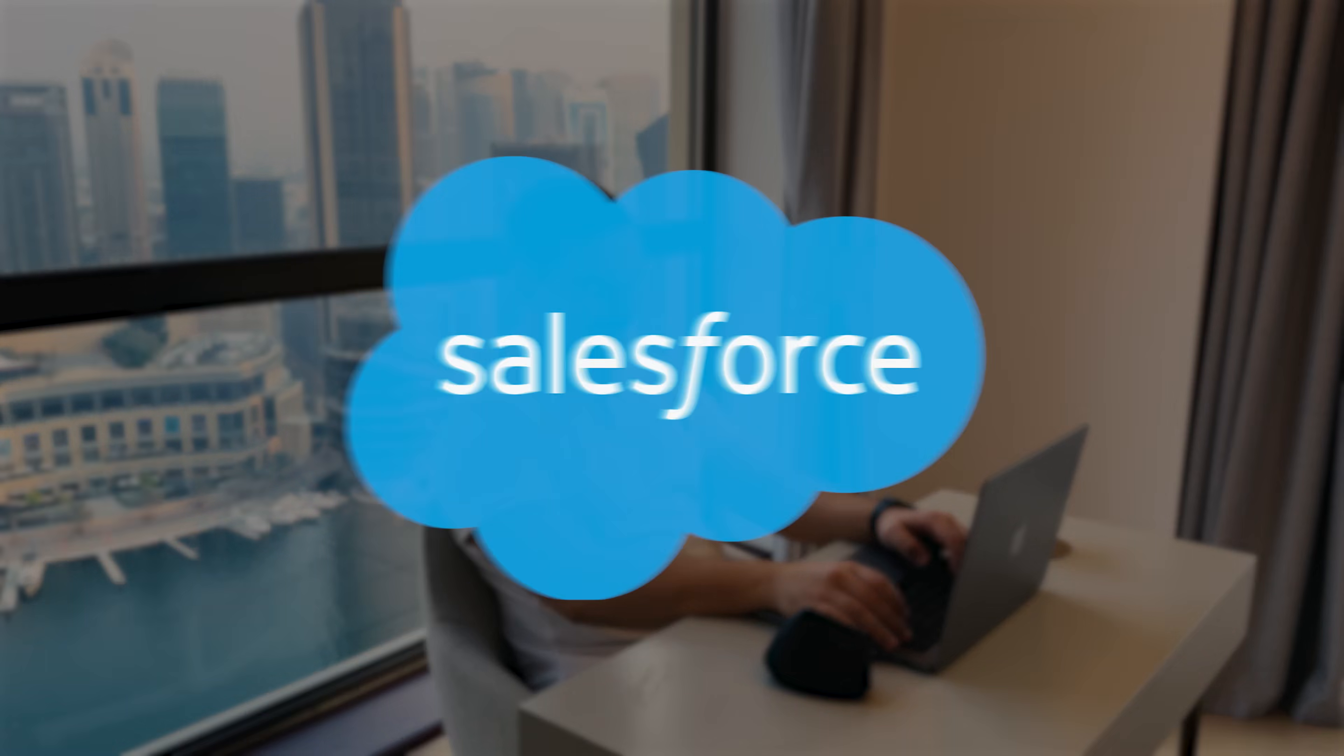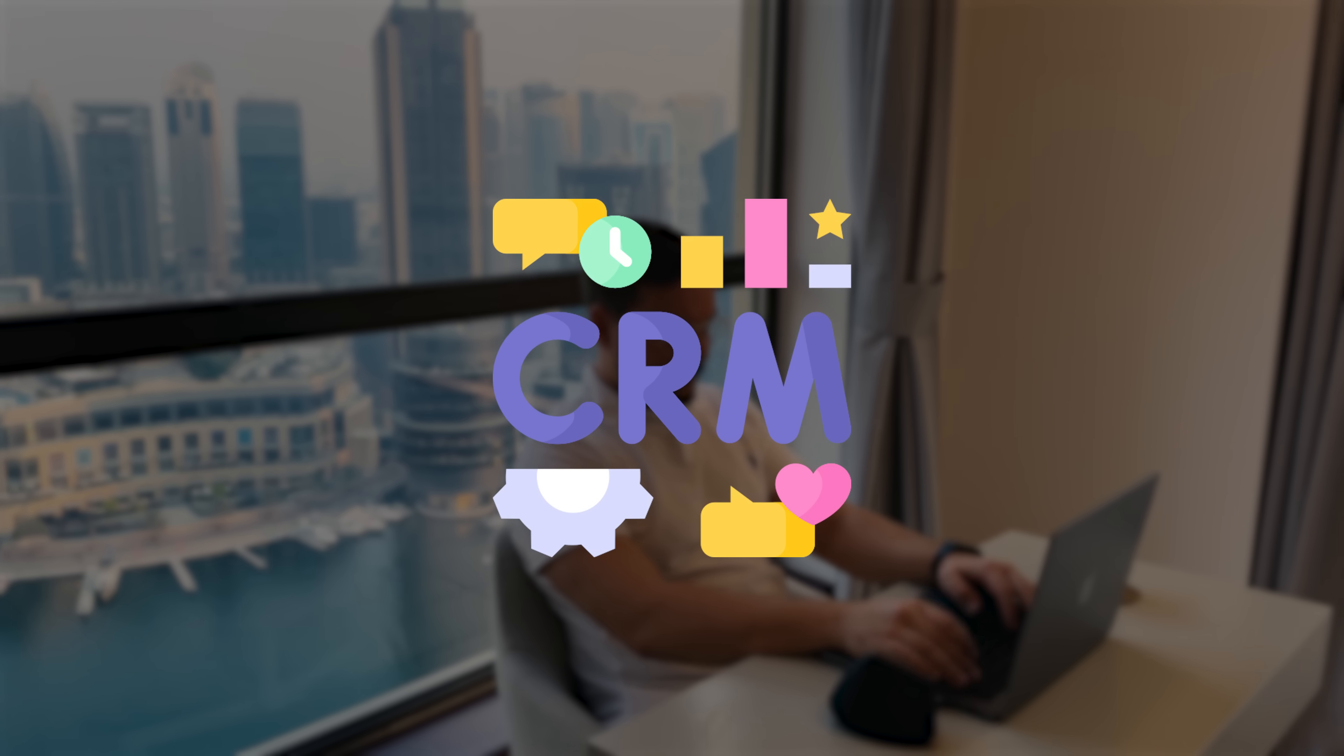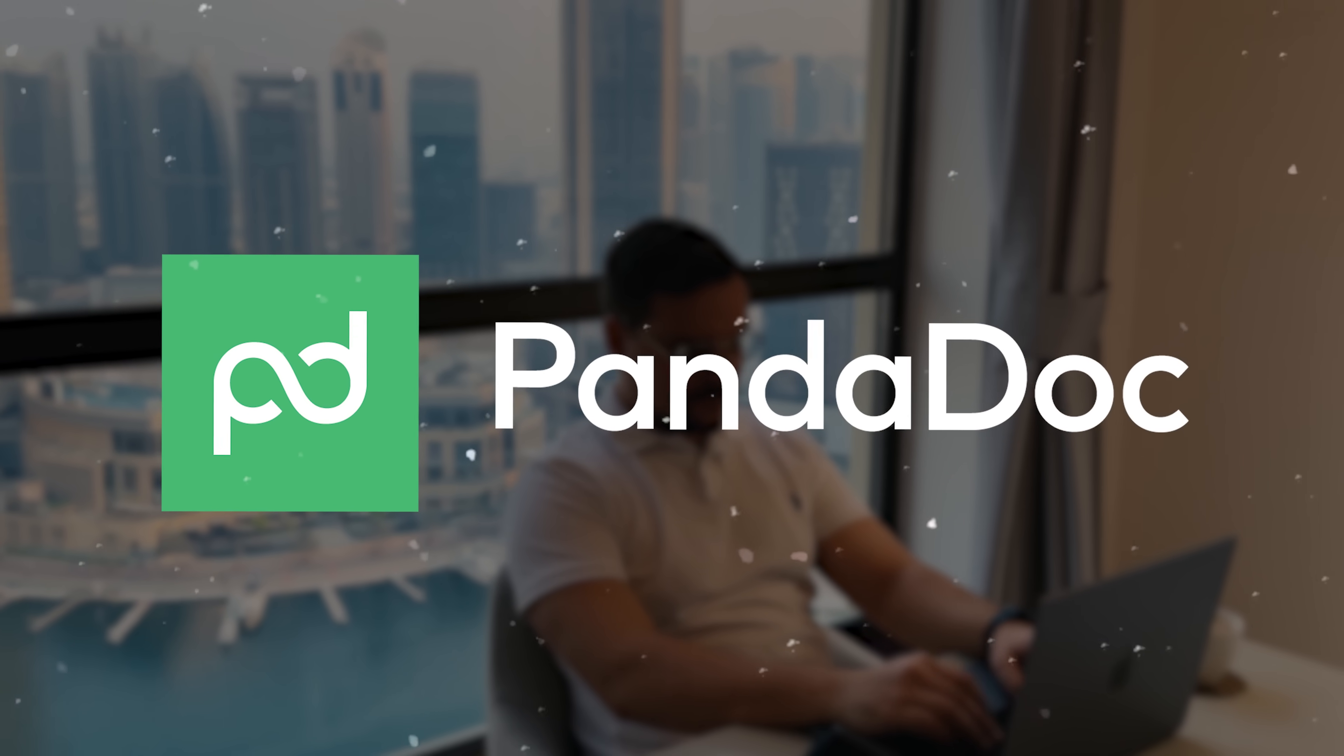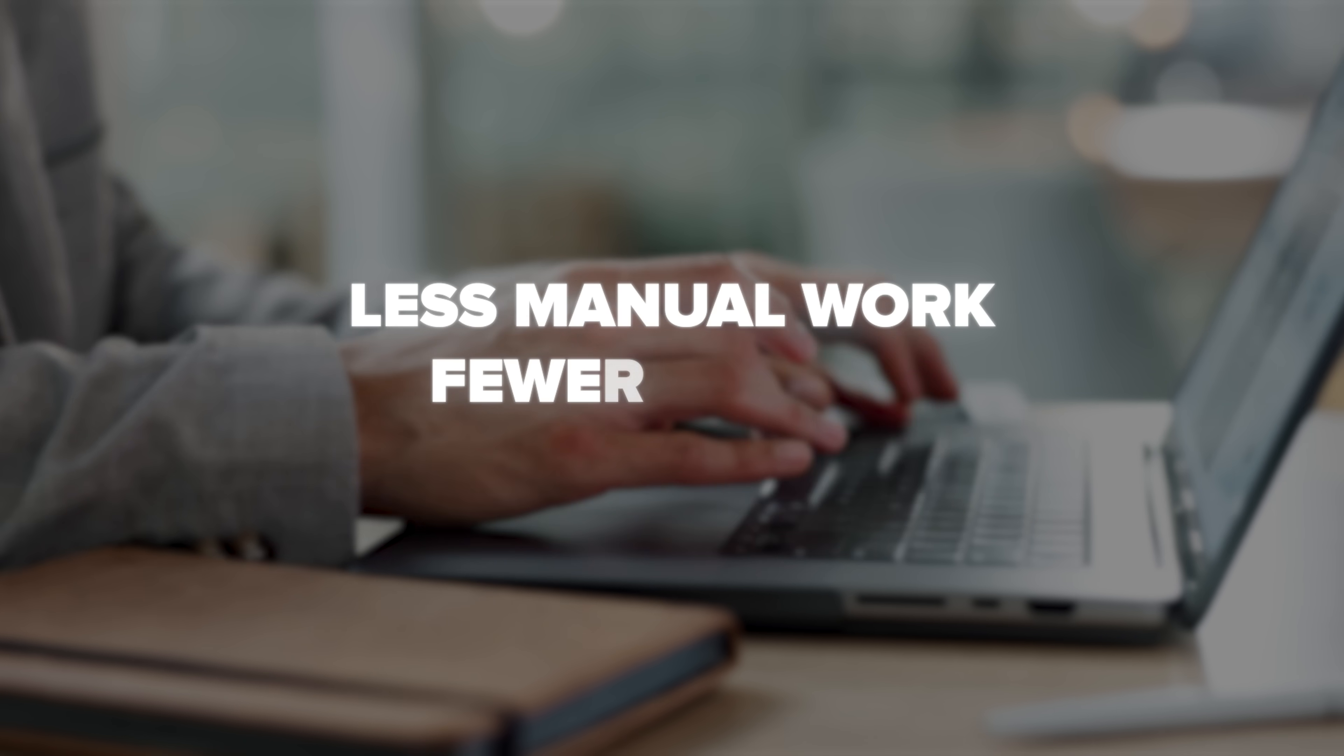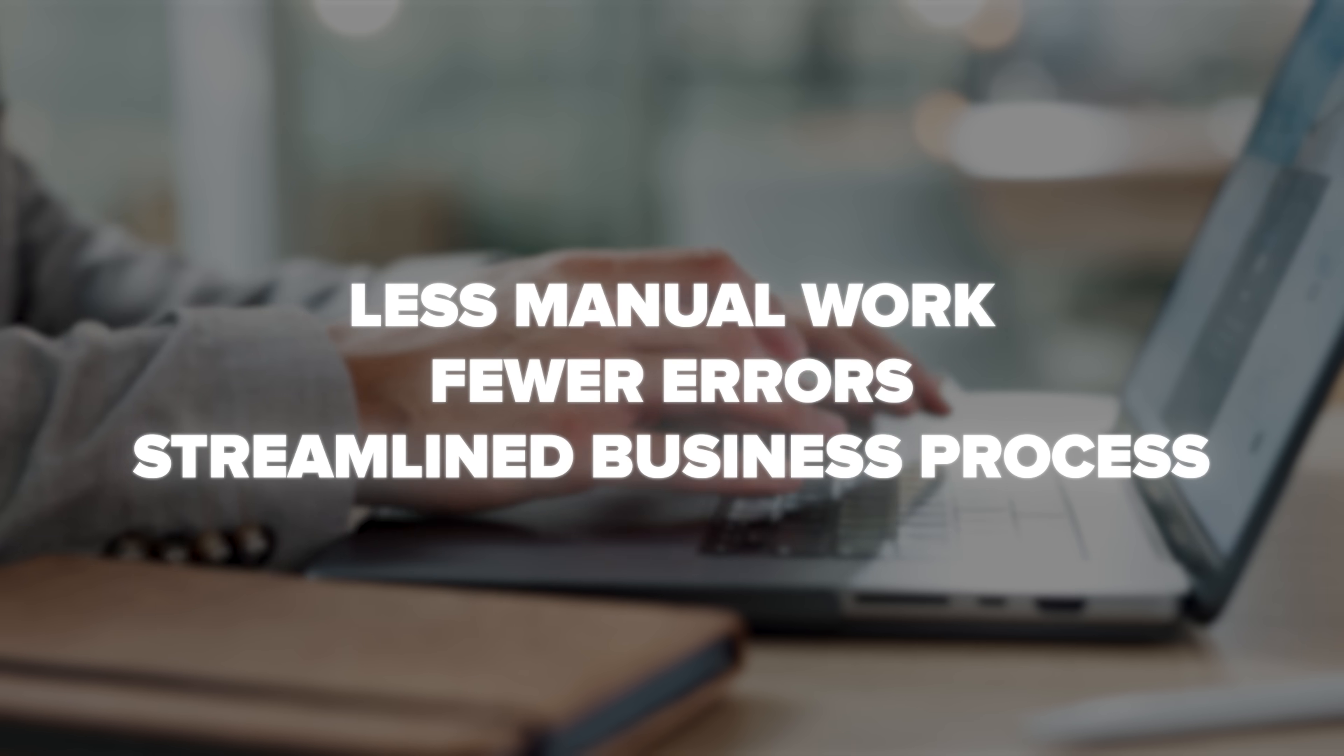Integration capabilities mean PandaDoc can become the central hub of your business ecosystem. Whether you're using Salesforce, HubSpot, or other CRM systems, PandaDoc plays nicely with your existing tech stack. This means less manual work, fewer errors, and a more streamlined business process.